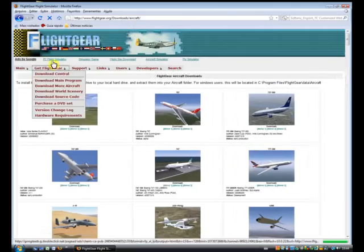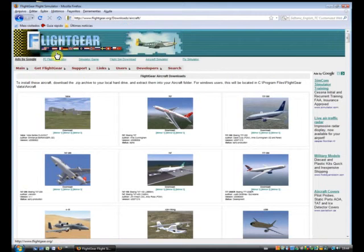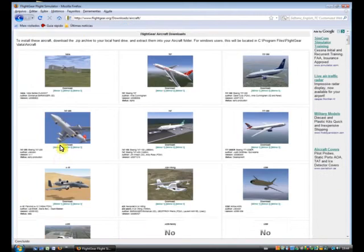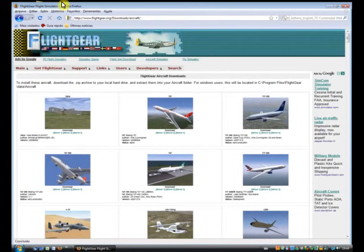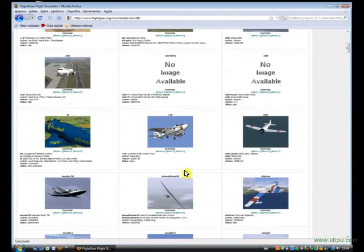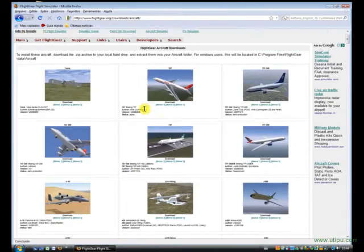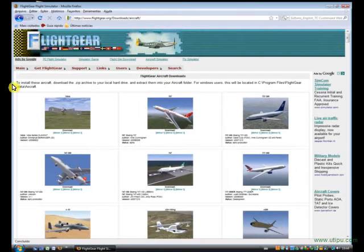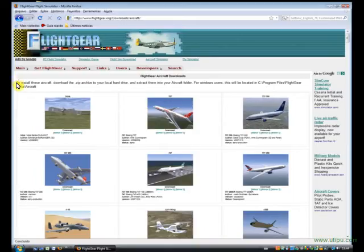You can download FlightGear and aircraft. It's very easy to say when you put the aircraft ship.